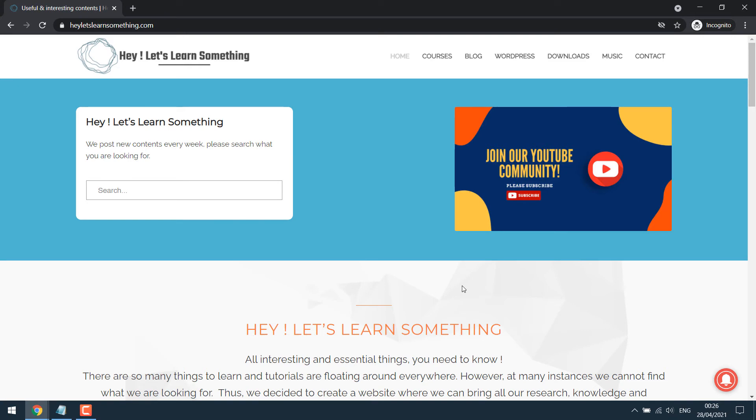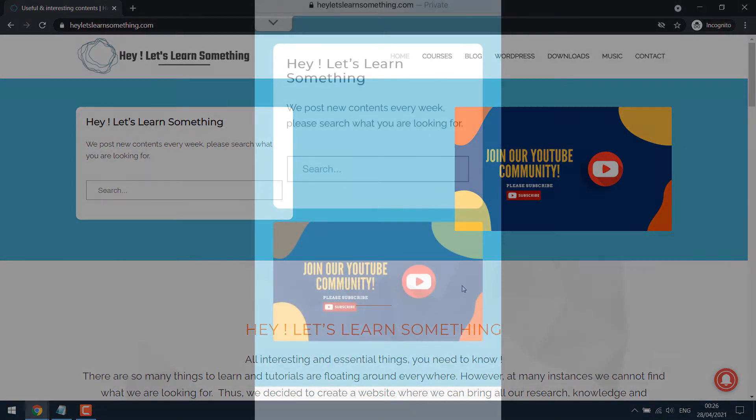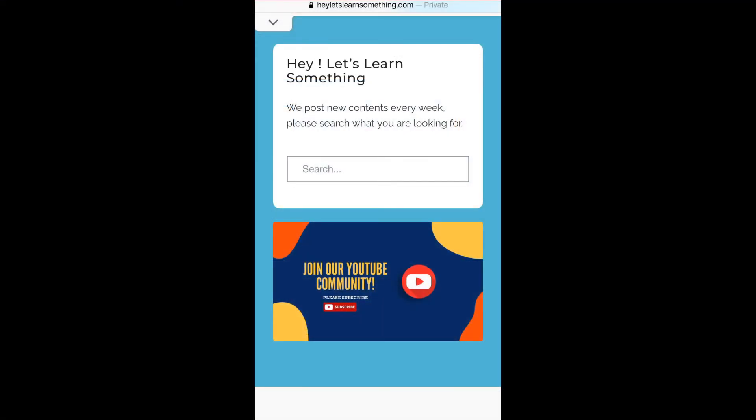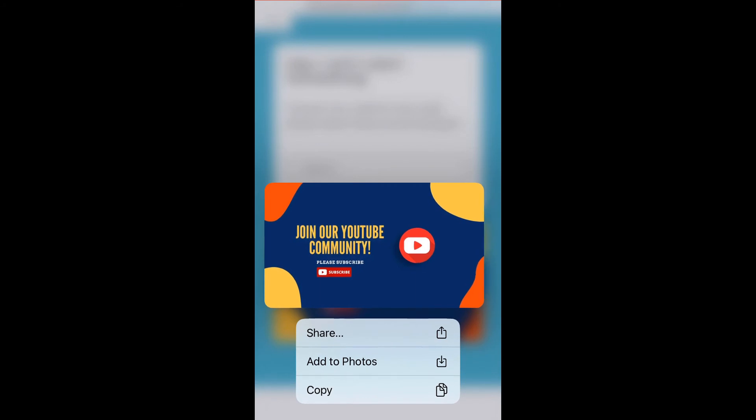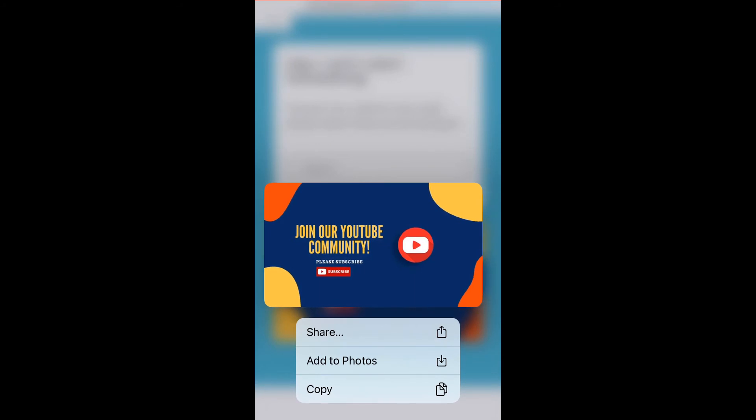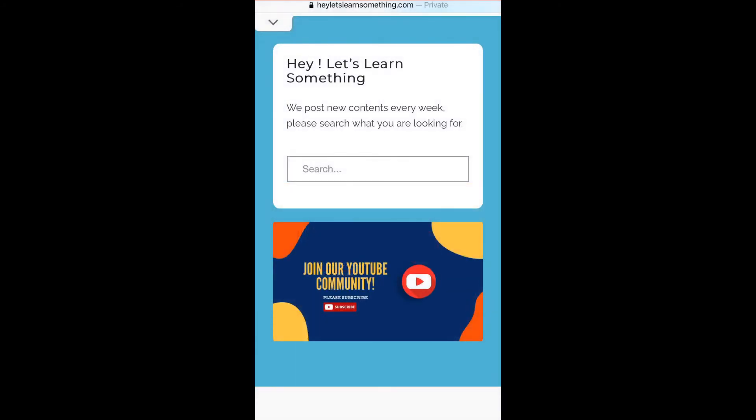Now let's check the site on mobile. You will not be able to copy the text or highlight it. But if we click on the image, there will be an option to add to photos. Let's disable this as well.